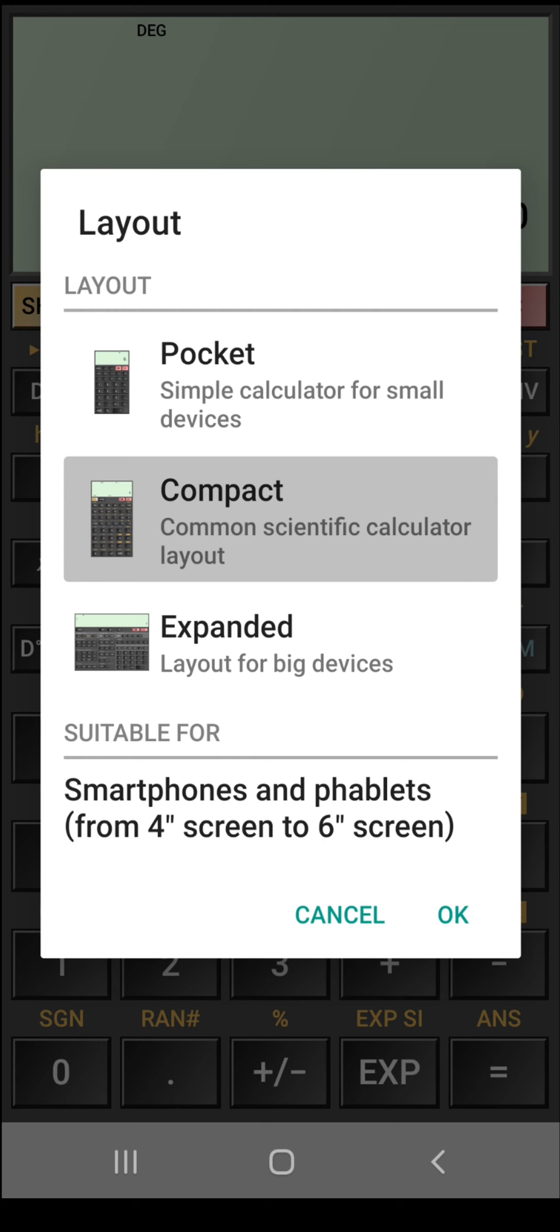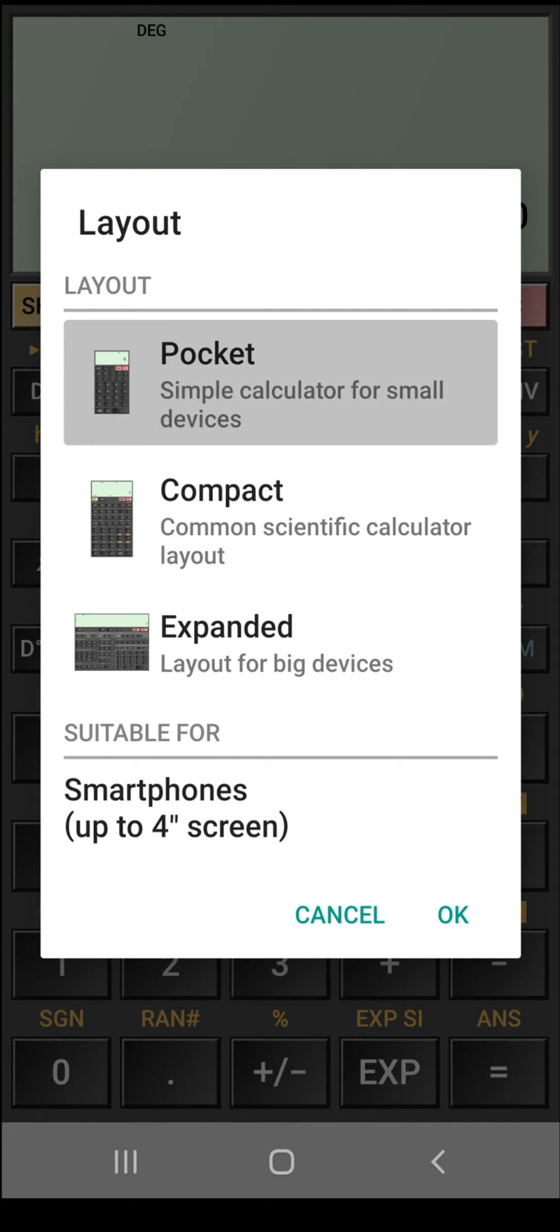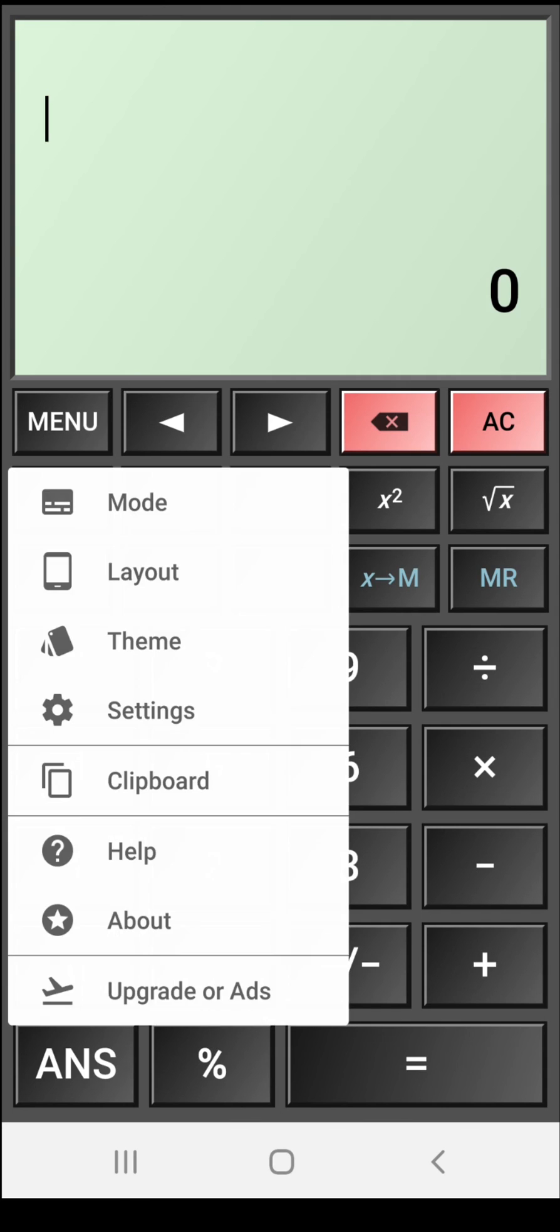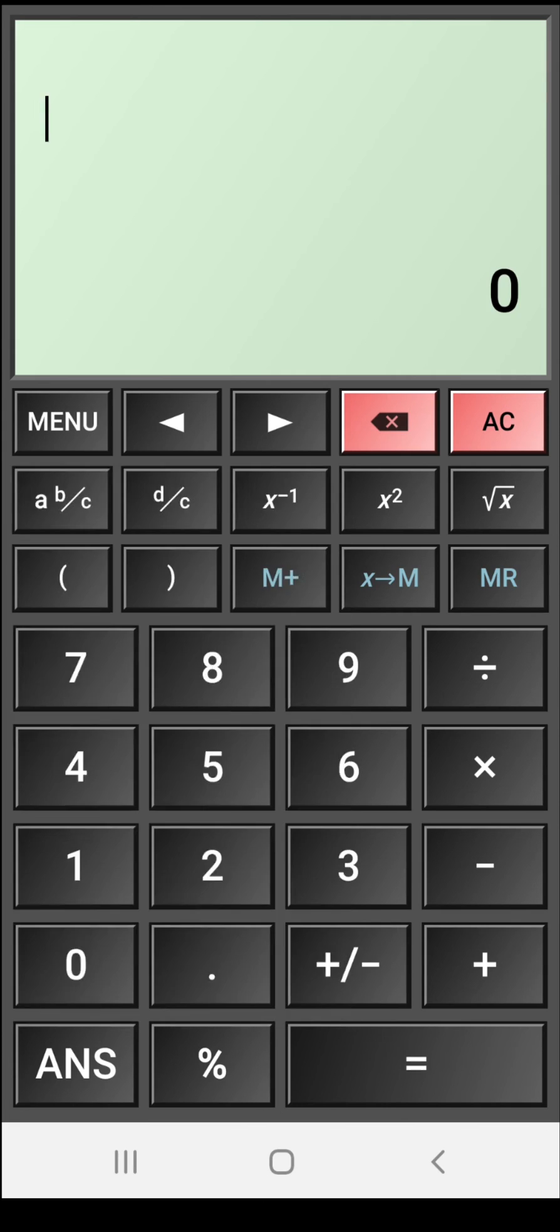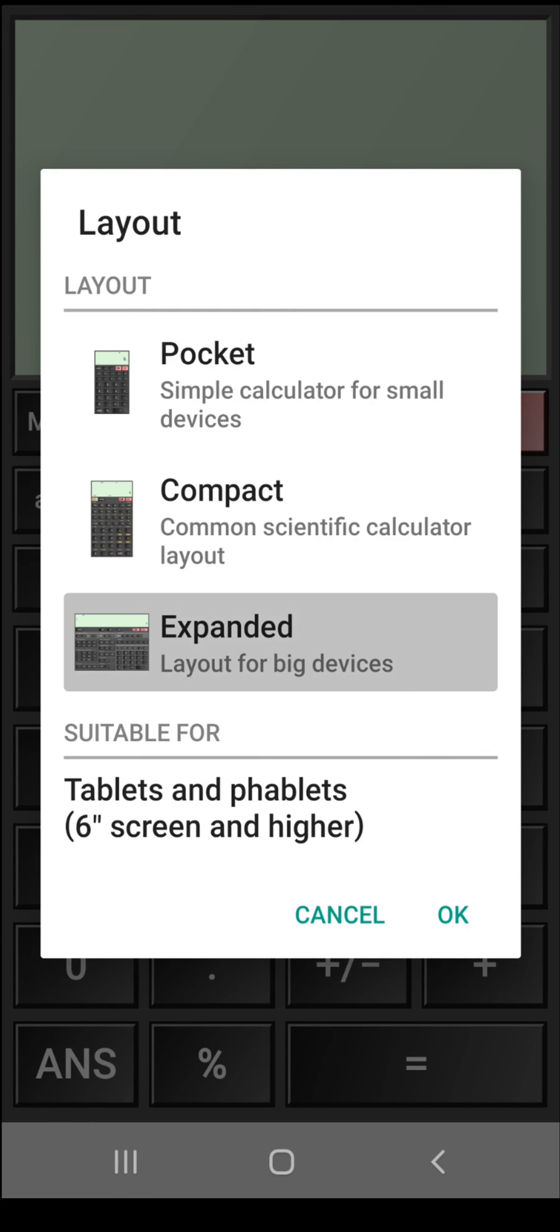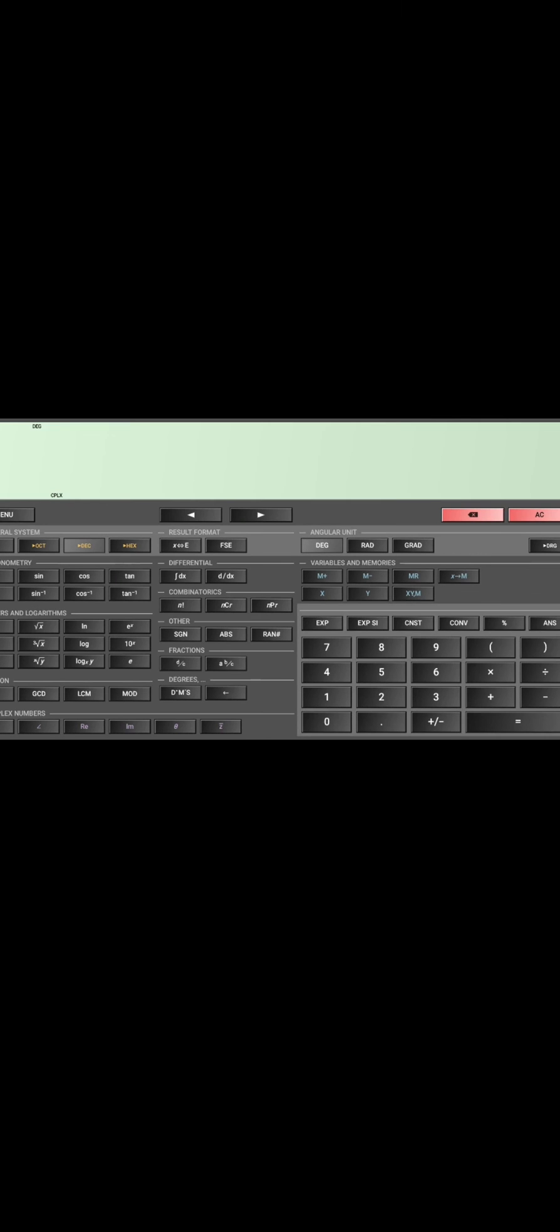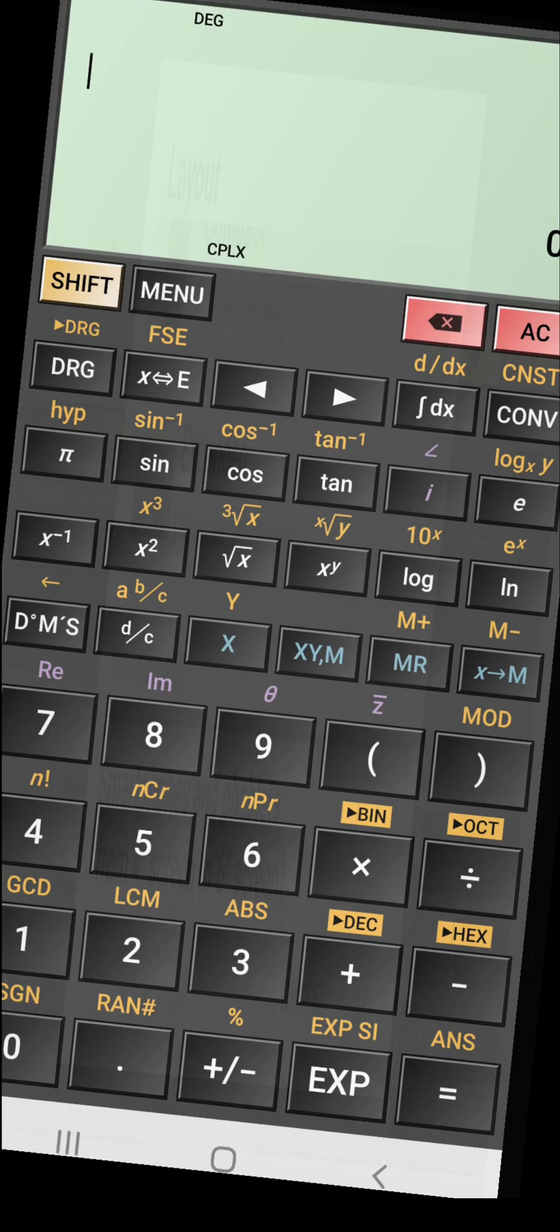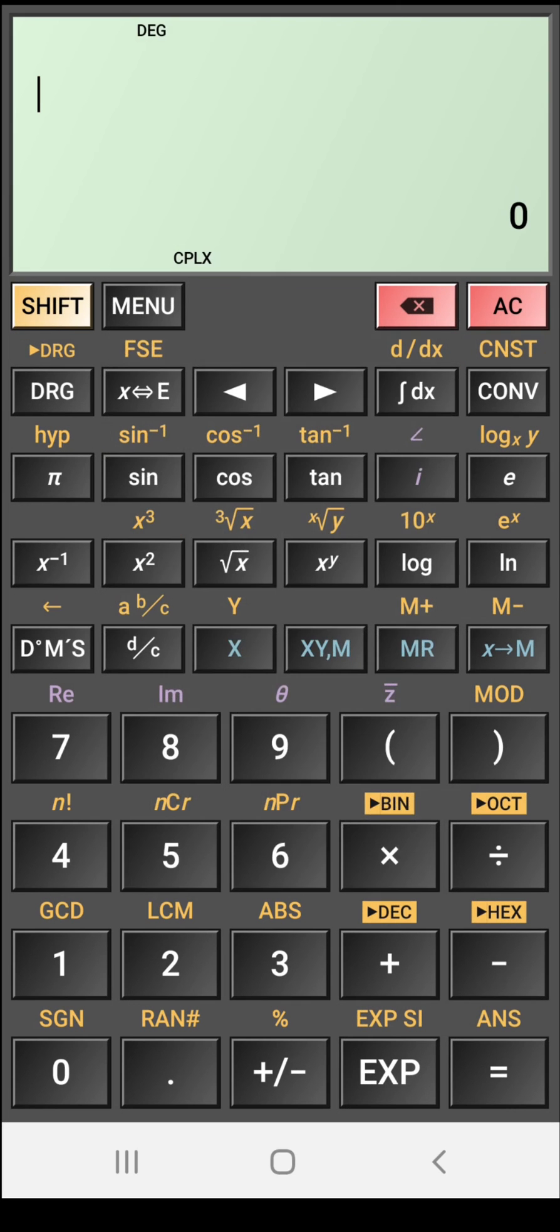Let's change it to pocket layout first. So this is the pocket layout having simple features only. Now let's change it to expanded mode which is for big devices like tablets. So you see here this is the expanded mode. I am again changing it to the compact mode which is the default mode.